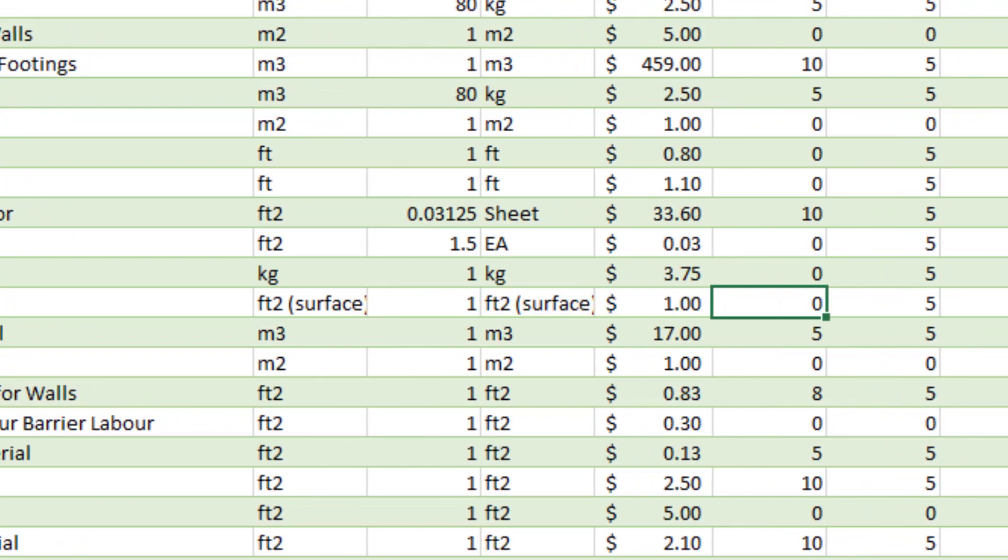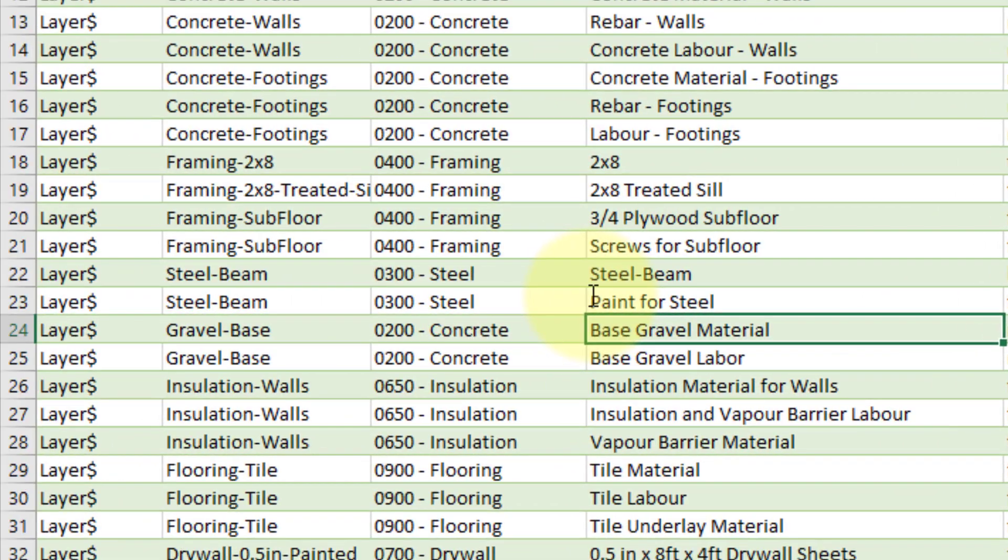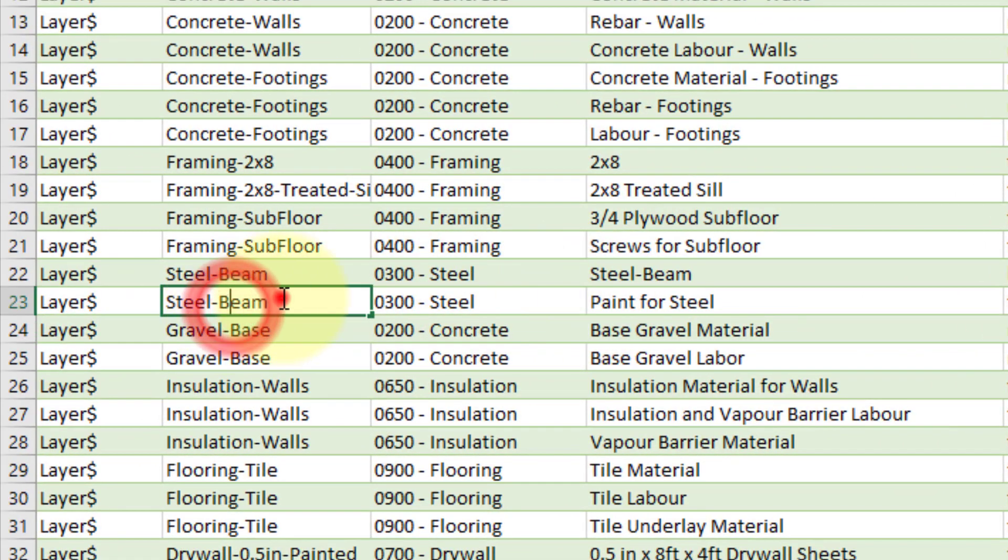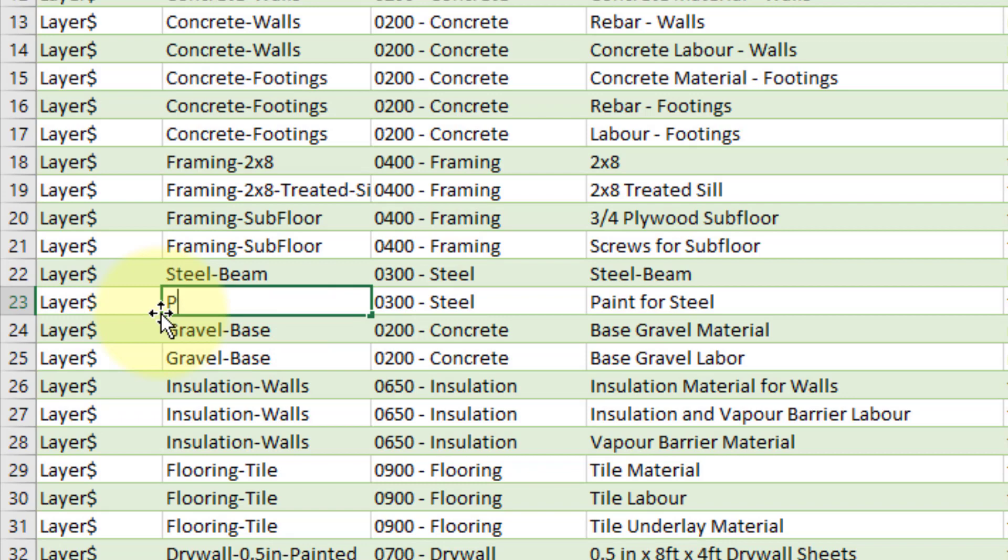The name of the material that we want to assign the cost line to is called painted steel, so we need to make sure that the name field perfectly matches the material name in the SketchUp model.